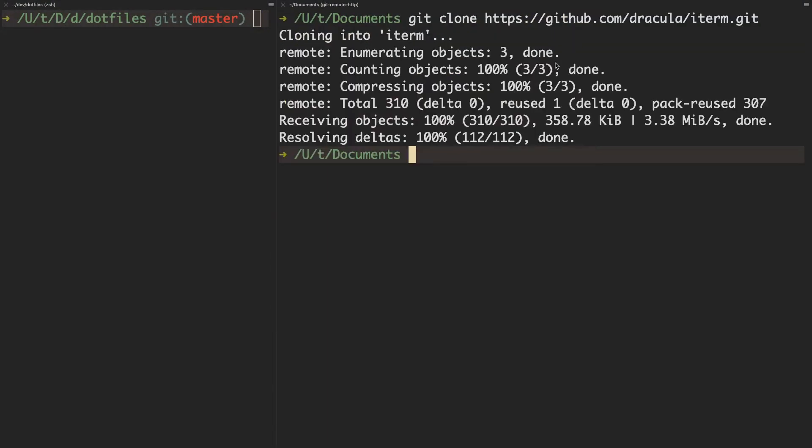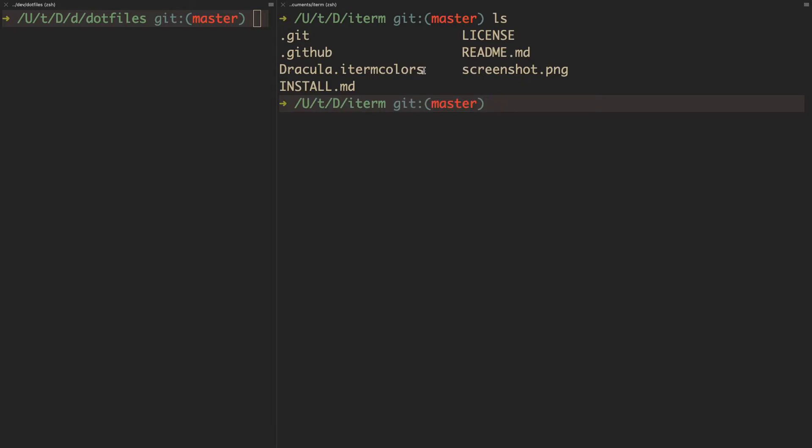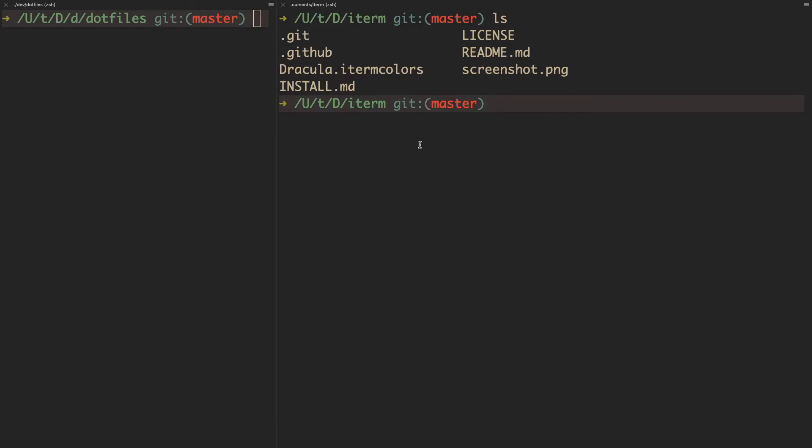When you clone it, if you cd into iTerm, you'll see the iTerm colors are right here. So how do you actually import these colors into iTerm2?